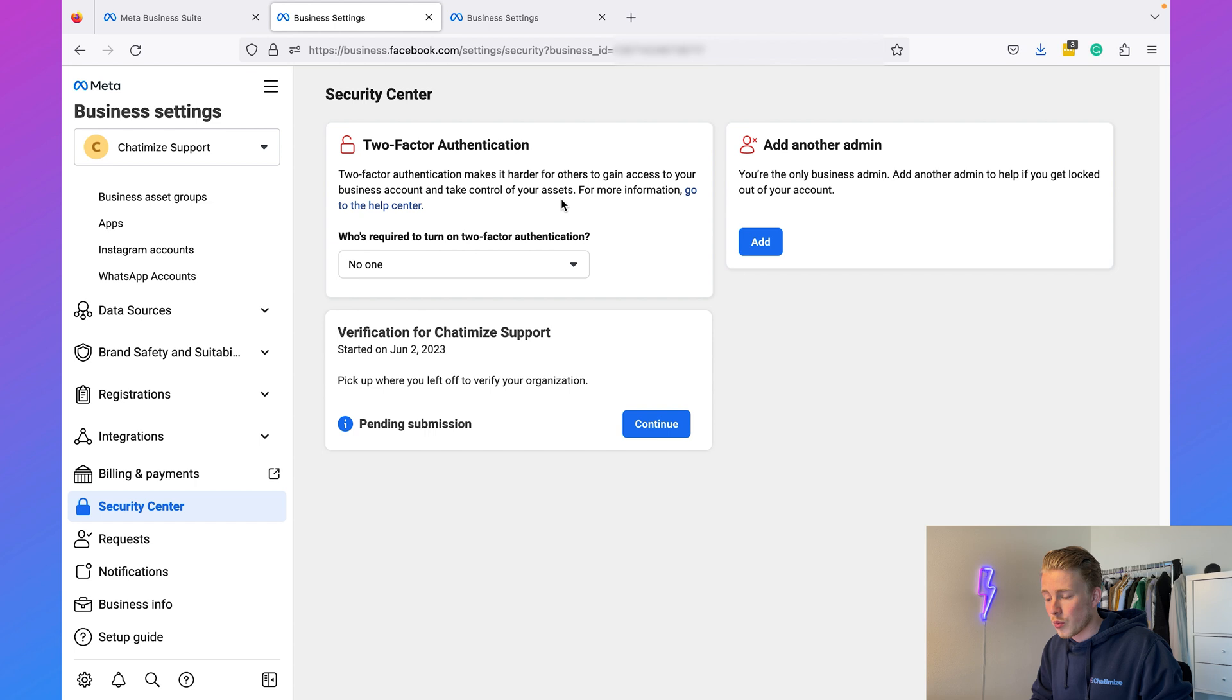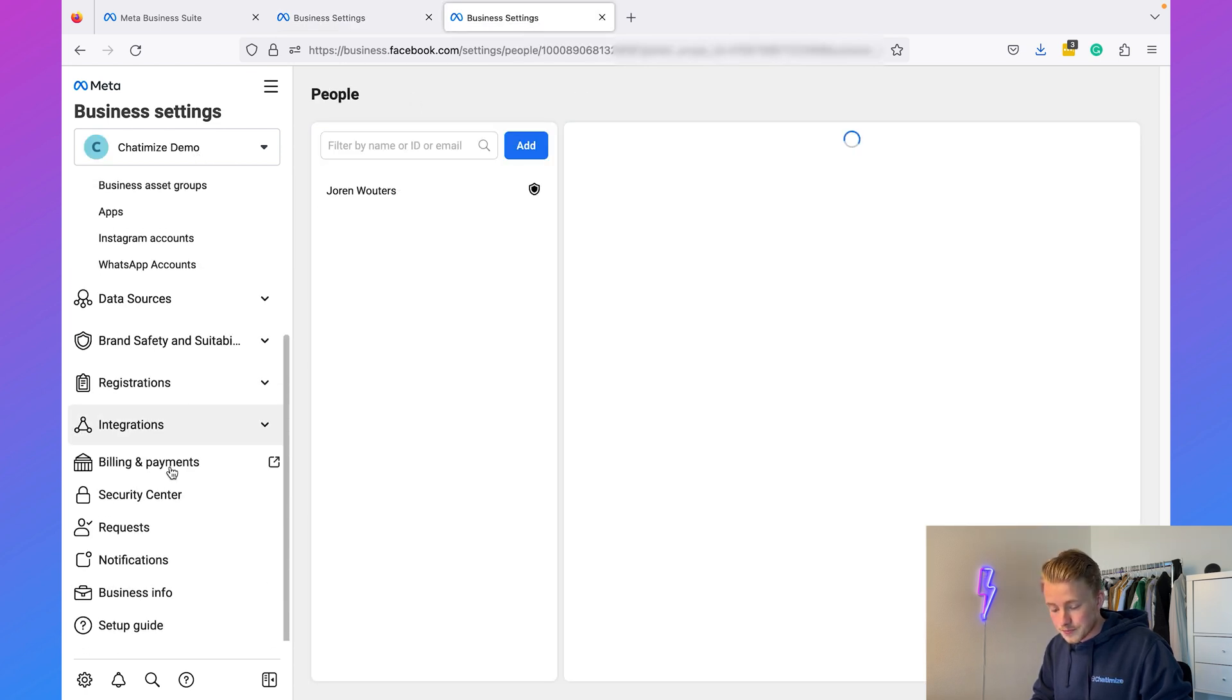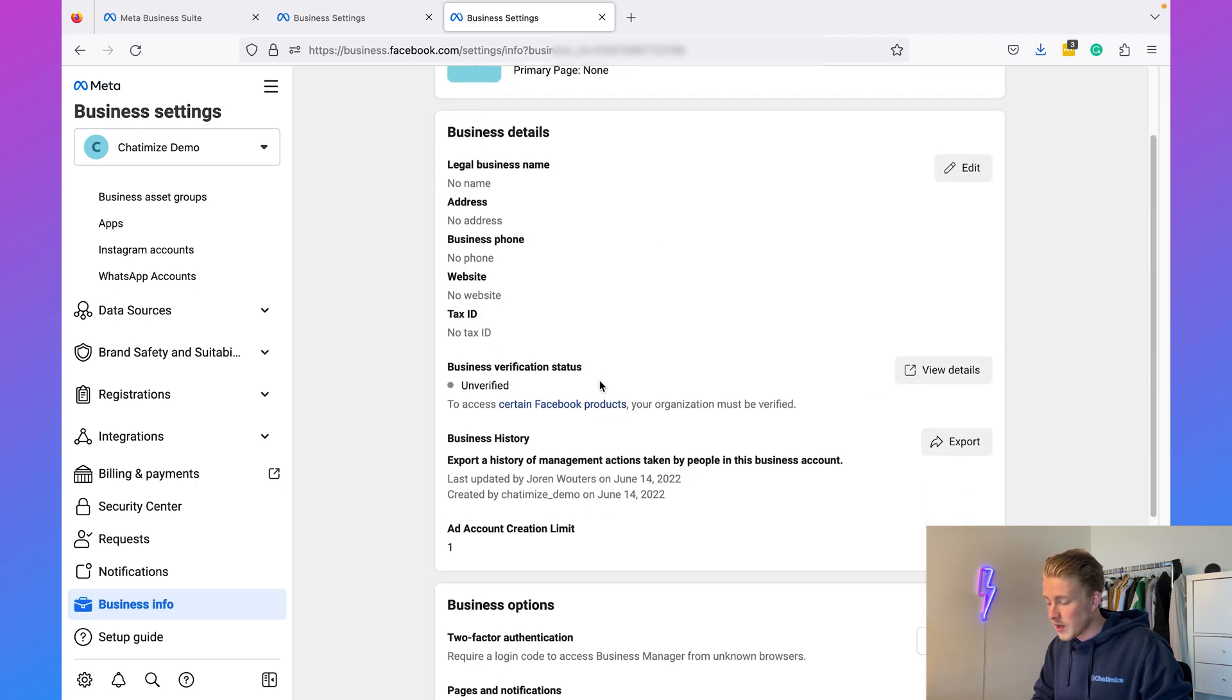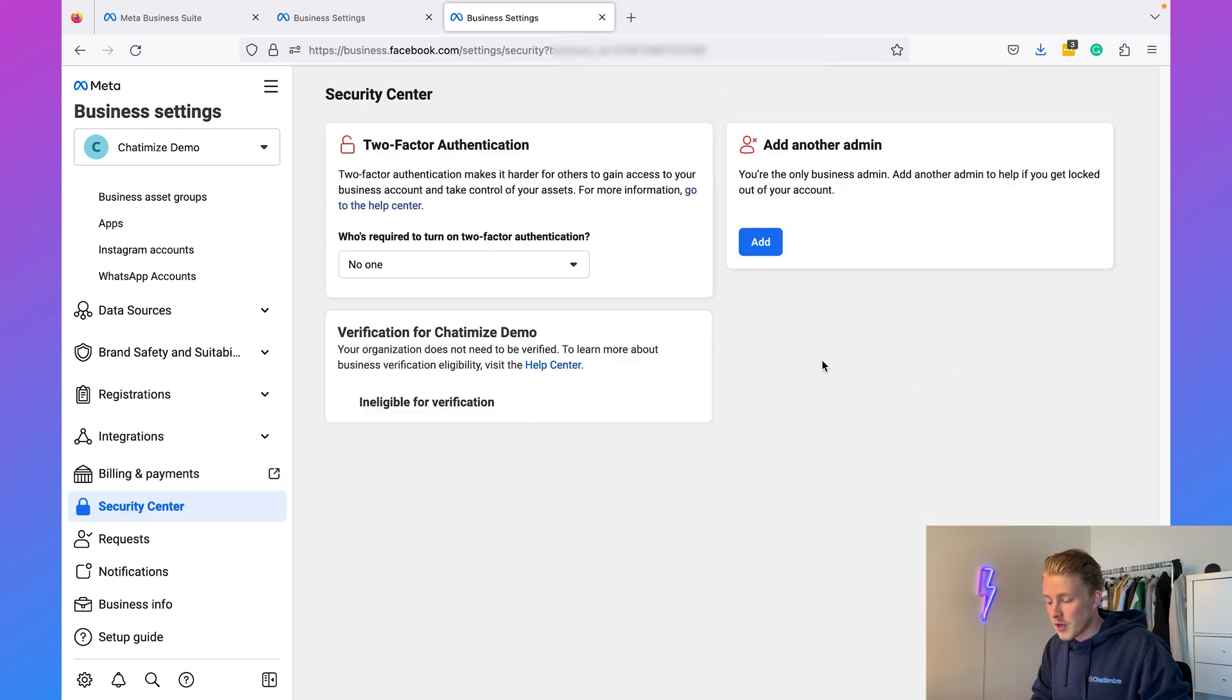It's also important to know that it's possible that you're ineligible for verification. I will just show you that with one of my other accounts. Here I have my Chattermice Demo account, and if I go to Business Info and View Details, you will see that I'm ineligible for verification. This is when you're not using a Facebook product that needs verification.